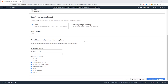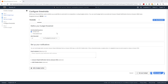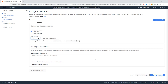Then we are going to scroll down and select Configure Thresholds. On this page, we are going to configure the threshold for our budget. The first threshold is based on actual cost. For the alert threshold, we are going to enter 50. This means that whenever your usage cost for the month is greater than 50% of the amount you specified — which in my case is $25, so $12.50 — I am going to receive an alert.